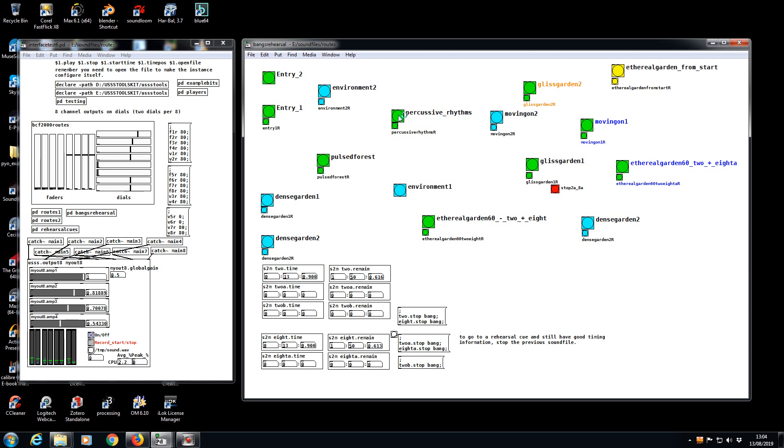So you're hearing just channels one and two right now of the eight channel mix, but that's pulsing around.